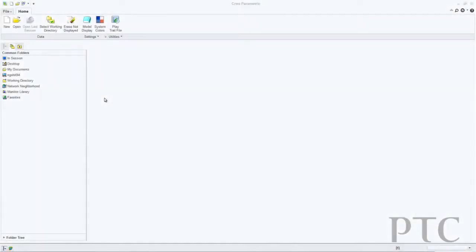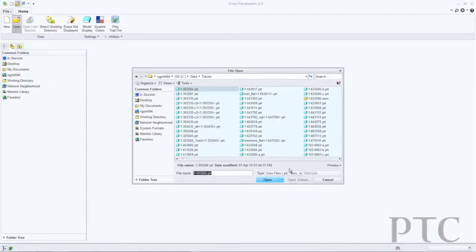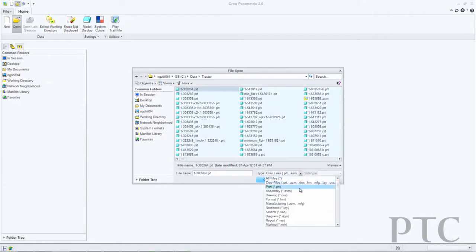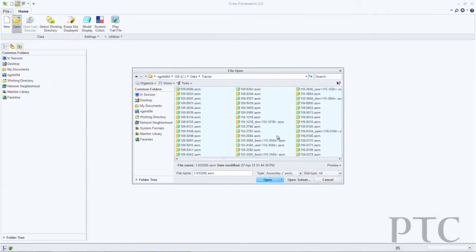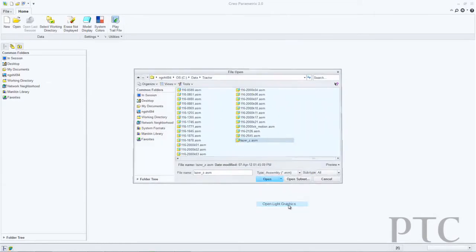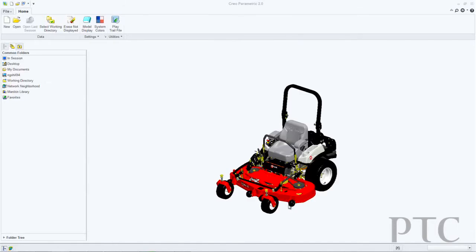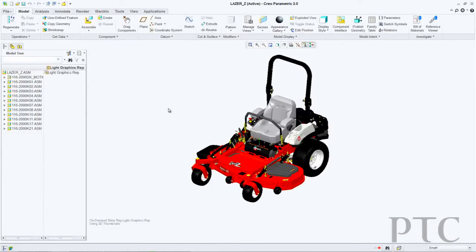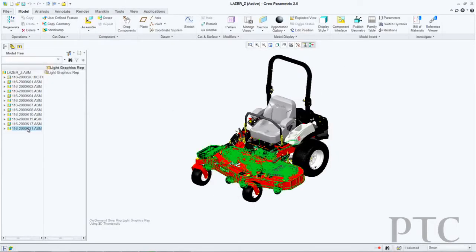On the assembly side, we've also done some significant improvements with the introduction of lightweight graphics. This allows you to very quickly load an entire assembly by loading in just the Creo View viewable information. This comes onto the screen instantly, allowing me then to dial down into the model or dial down into further levels of detail for each component.